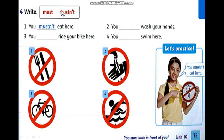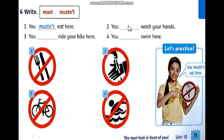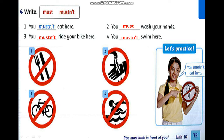Exercise 4: you write 'must' or 'mustn't'. Number 1: You mustn't eat here. Look at all the pictures. You write 'must' or 'mustn't'. One minute for you. Okay, now we will check the answer. Number 1: mustn't. Number 2: You must wash your hands. Number 3: You mustn't ride your bike here. Number 4: You mustn't swim here.